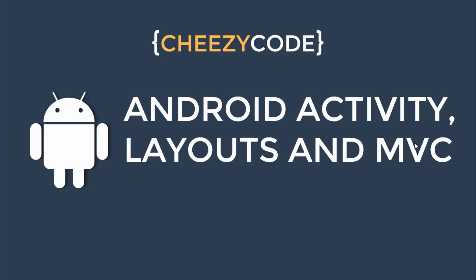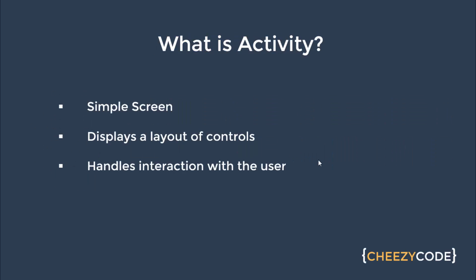Hello everyone and welcome to Cheesy Code. Today we are going to learn about Android Activity, what is MVC pattern and how it is used in Android app.